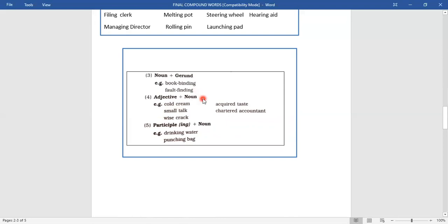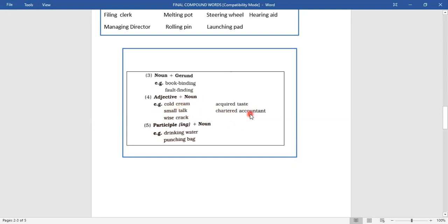The fourth way: adjective plus noun. 'Cold cream' — cold is one word, cream another. 'Acquired taste,' 'small talk,' 'chartered accountant,' 'wisecrack.' You can combine adjective plus noun to get a compound word. Acquired, cold, small, chartered — all these are adjectives, describing words. They describe the noun that comes after: acquired taste, small talk, chartered accountant, wisecrack.